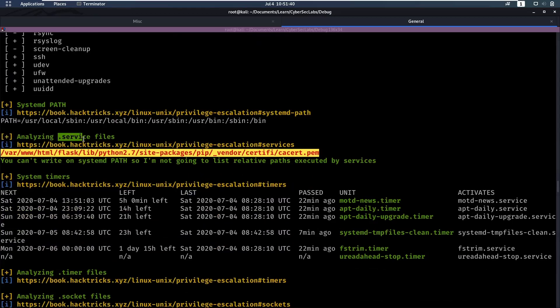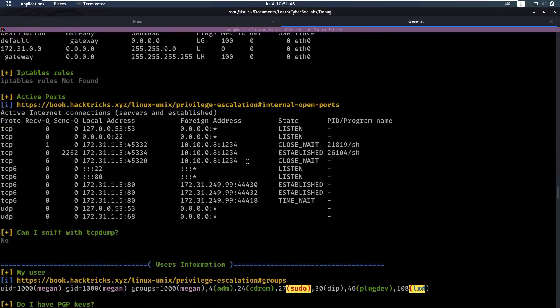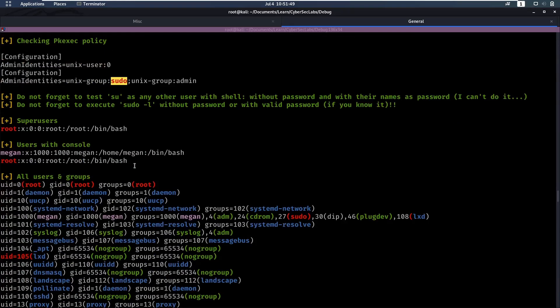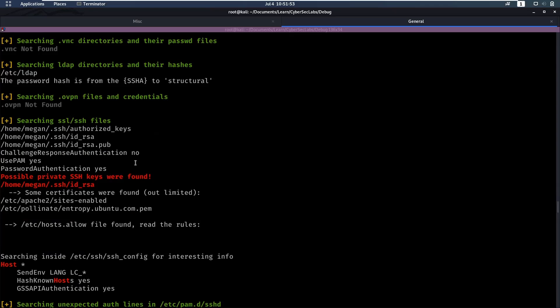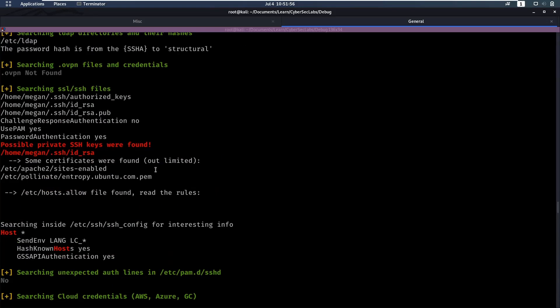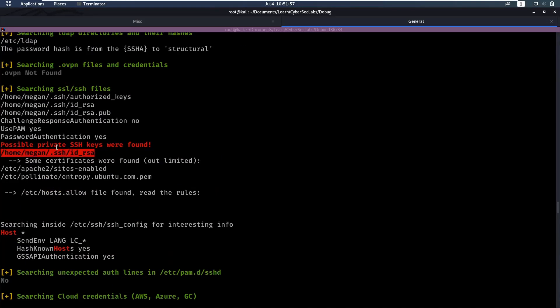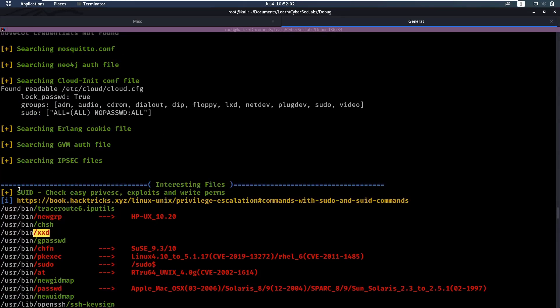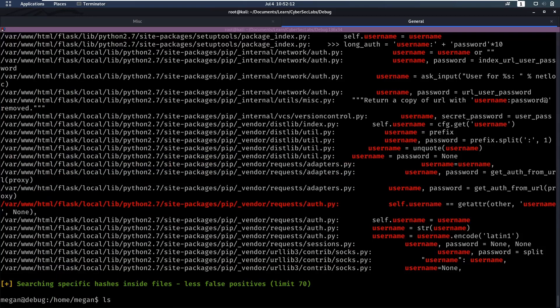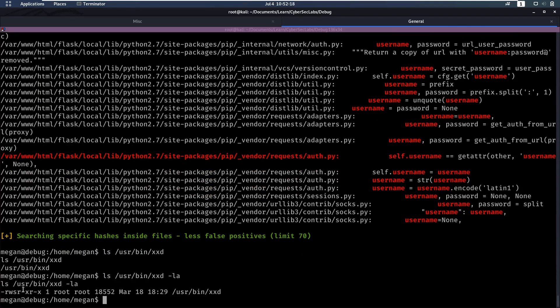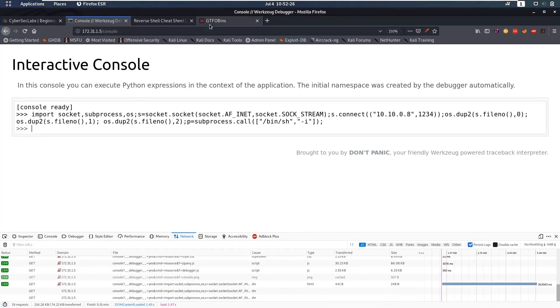A .service file but this doesn't look like a .service file. So I'm not sure if that's a false positive there. Again the sudo group. If we keep scrolling. Find some SSH keys for megan but we're already megan so I don't think that is something. And then for SUID we find that we can execute xxd as root I think. So let's take a look at that. ls /usr/bin/xxd -la. And we see that yes we will execute this binary as root.